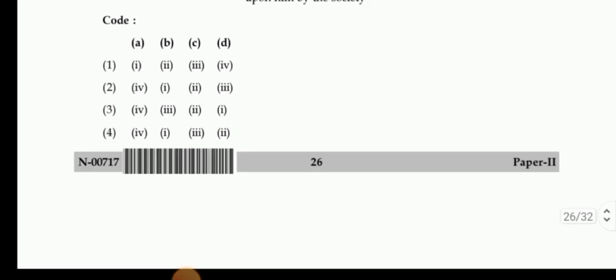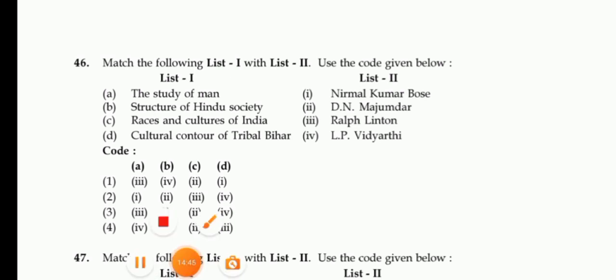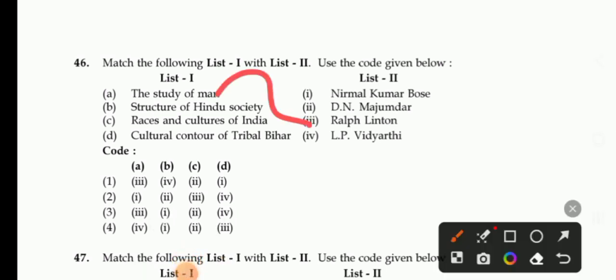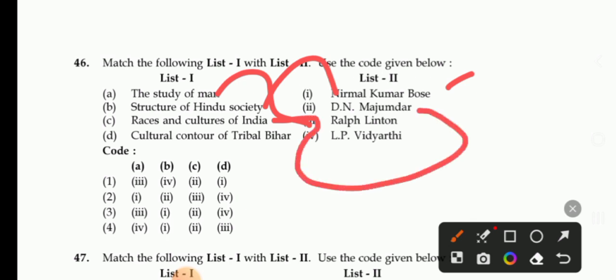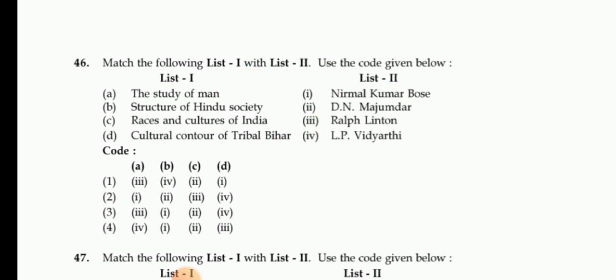Next match the following books and authors: 'The Study of Man' is given by Ralph Linton — A is 3. 'Structure of Hindu Society' by Nirmal Kumar Bose — B is 1. 'Races and Culture of India' by D.N. Majumdar — C is 2. 'Cultural Contours of Tribal Bihar' by Bitthi — the right answer for question 46 is 3.